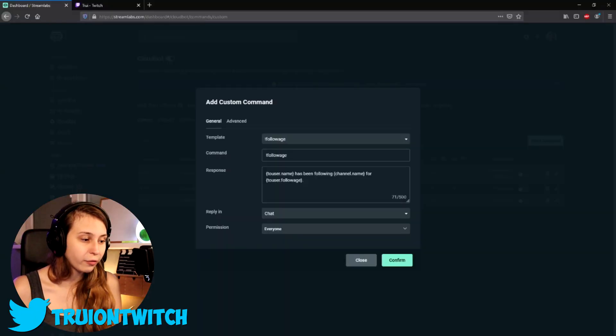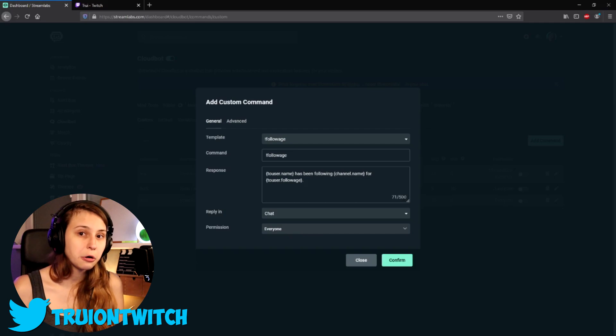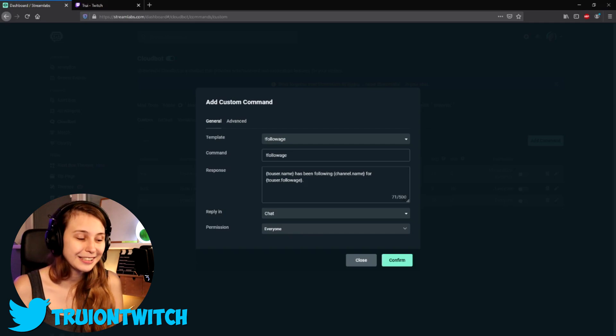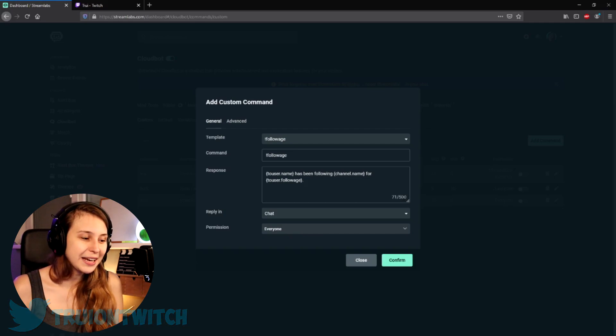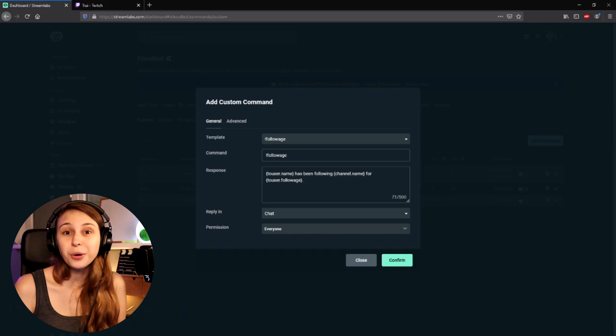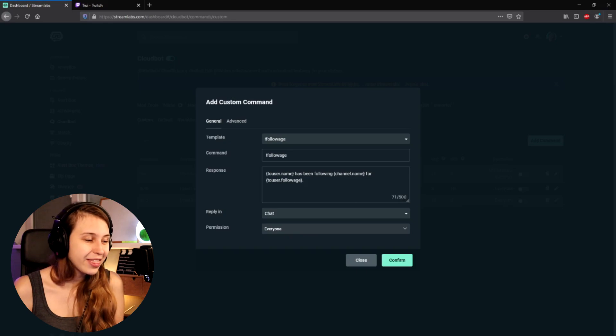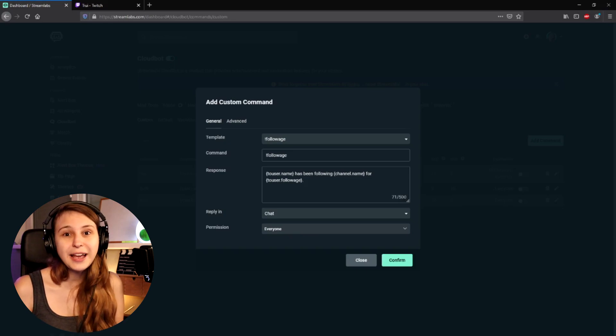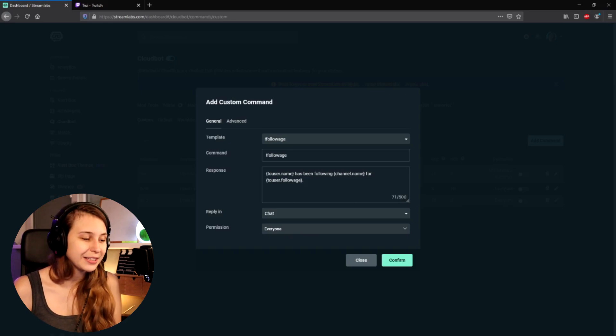These parts between the curly brackets are part of a code. So the first one is the name of the person who does the command, the second one is your own channel name, and the third one is the actual follow age. You can leave this as it is and it will be fine.